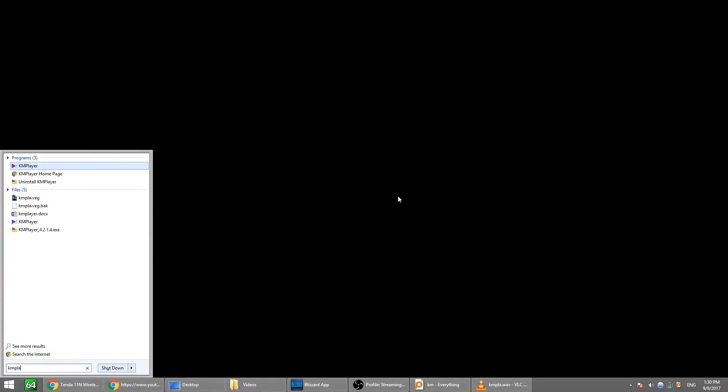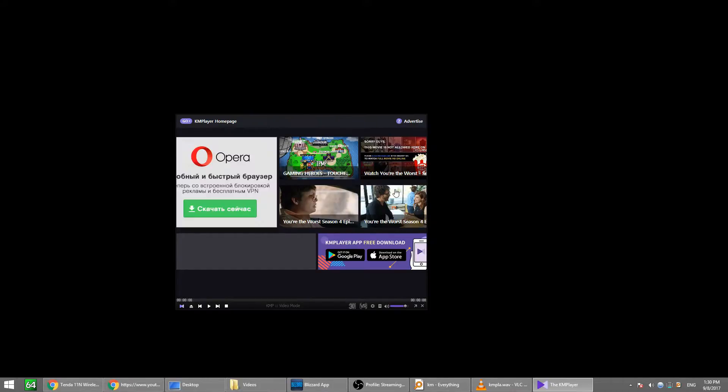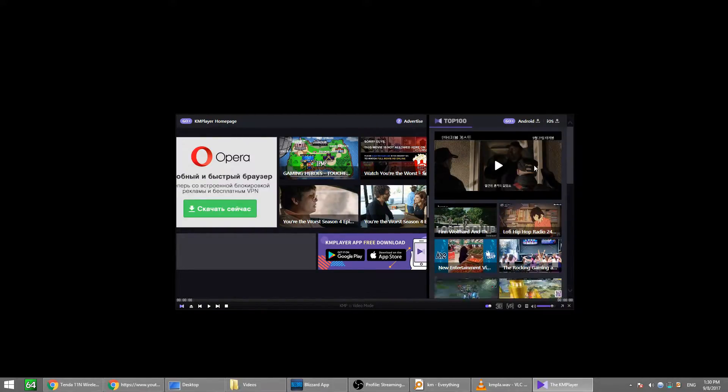Hello friends. New versions of KM Player annoy people with ads and unwanted interface elements, but the player is still nice and useful.